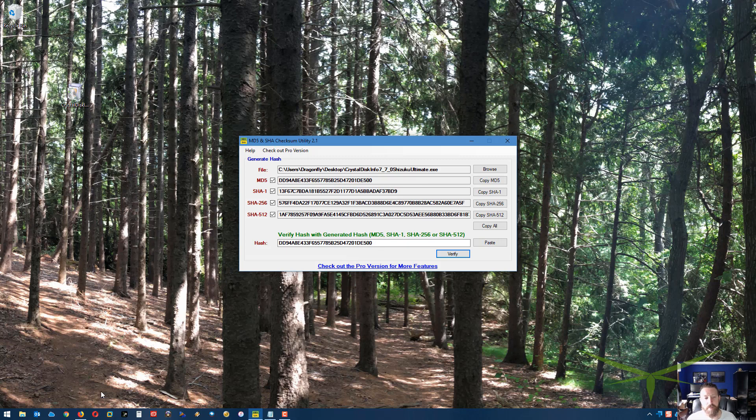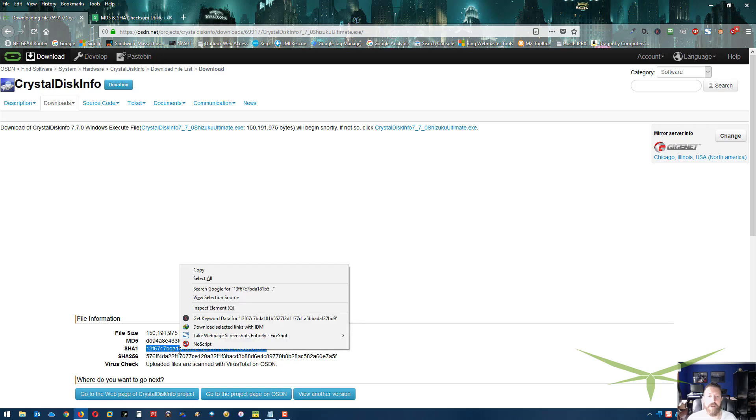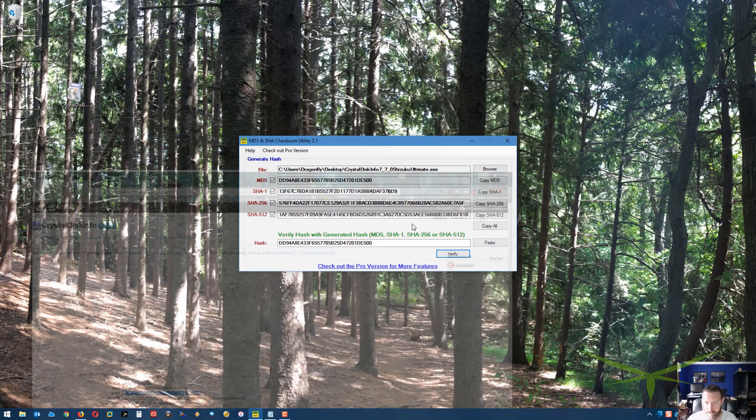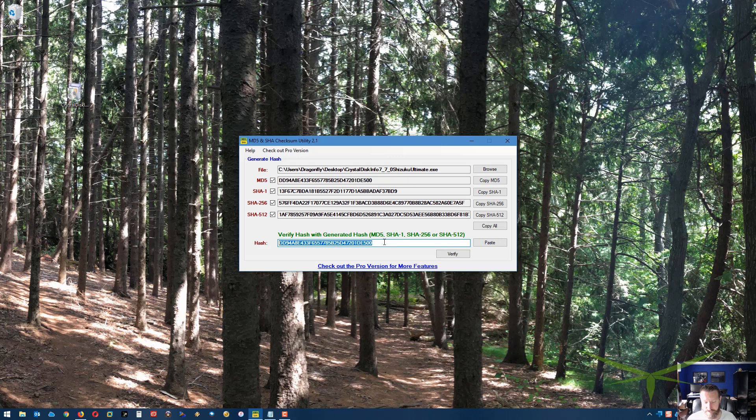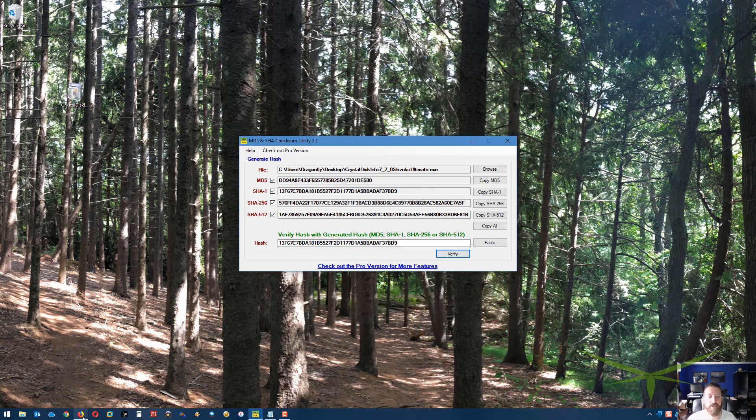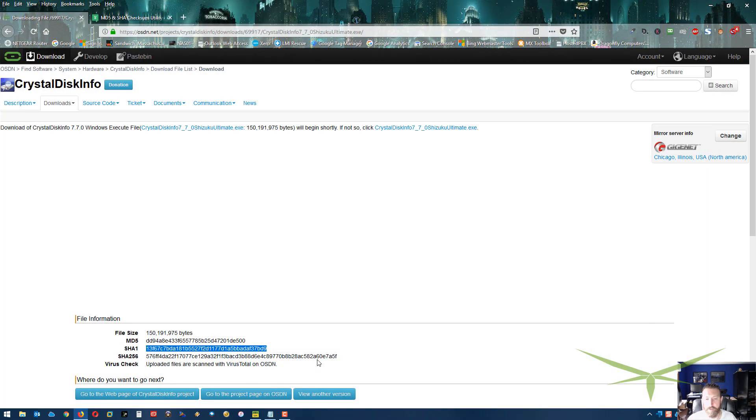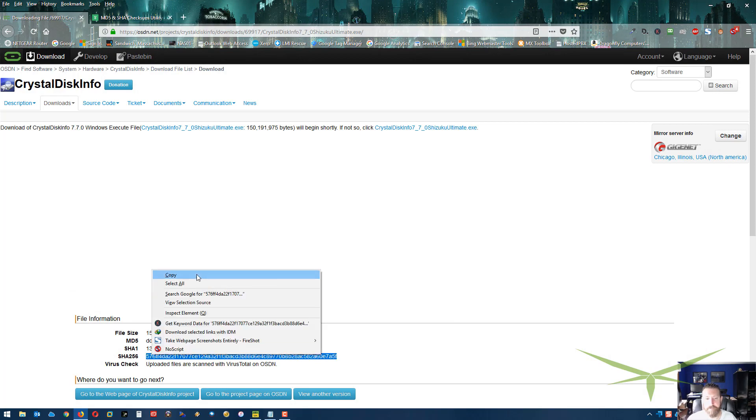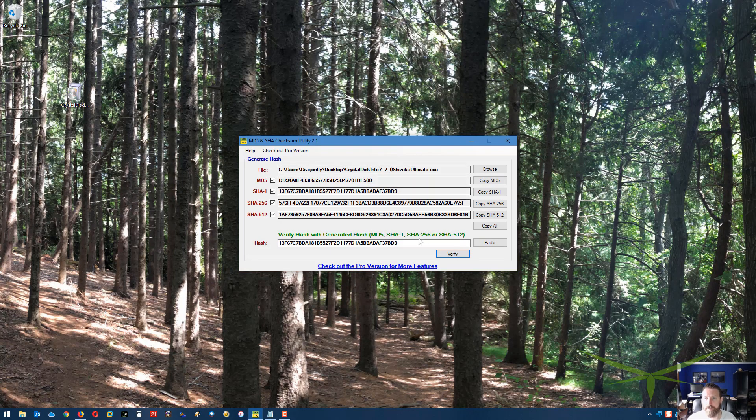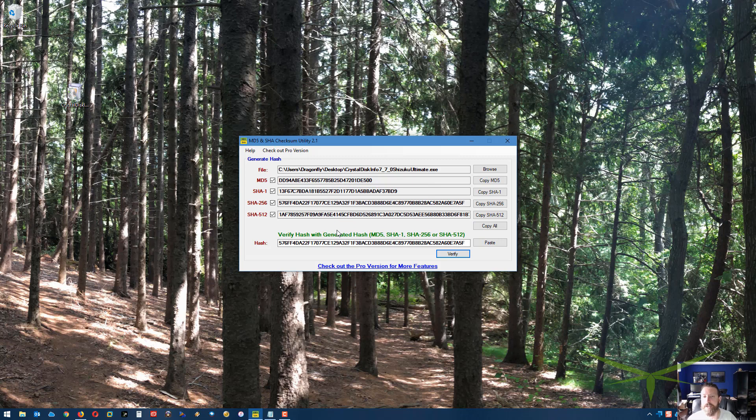If one code matches, they're probably all going to match, but just for the hell of it, let's go through all three. I haven't done this yet, so it would be kind of funny if one didn't match. Let's see. Control-V, verify. That one matched. I'm sure the other one will too, but let's just do it anyway. Verify. Okay, so all three of those hashes matched.